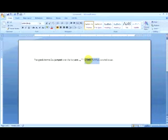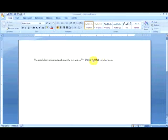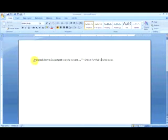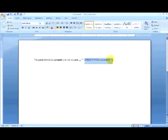We also have the option of highlighting our text, just as if you would take one of those classic highlighters and mark all over a paper. Here what we have to do is select the text we wish to highlight. We can either choose from the quick toolbar, the highlight option, and choose our color.